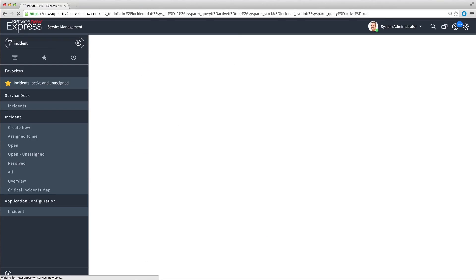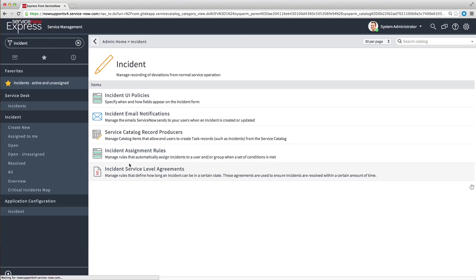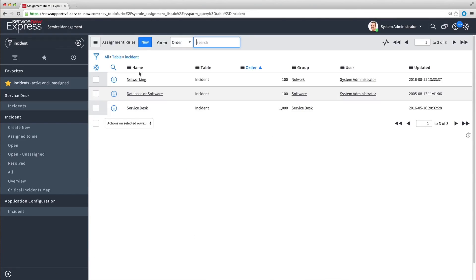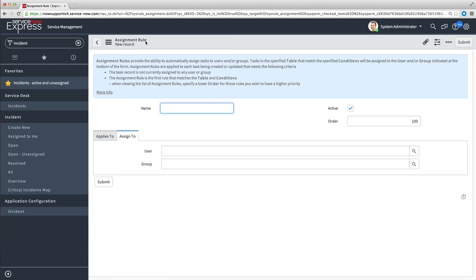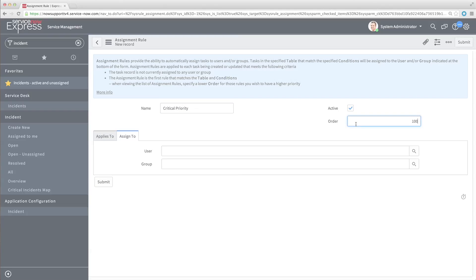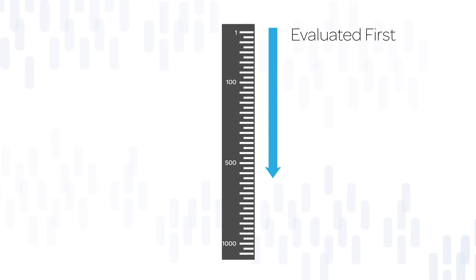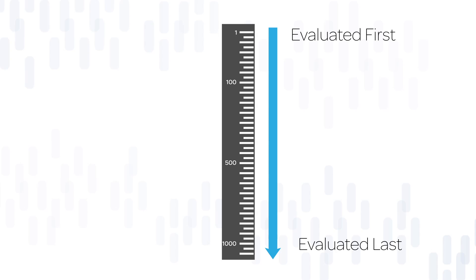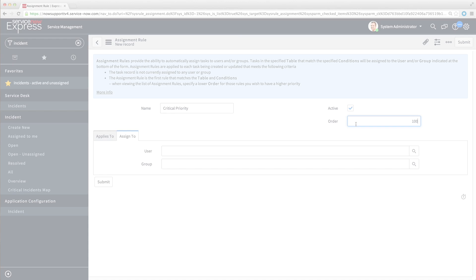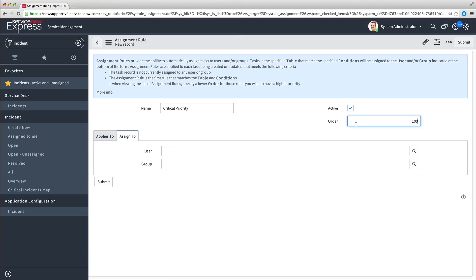Now let's create a new assignment rule on the Incident table that will assign all critical priority incidents to the system administrator. We'll enter a descriptive name for the assignment rule. We can change the order number if needed — if you wanted this rule evaluated before others, you could make the number smaller than 100. In this case, we want critical priority incidents to always go to the system administrator regardless of category, so we'll change the number to 40.